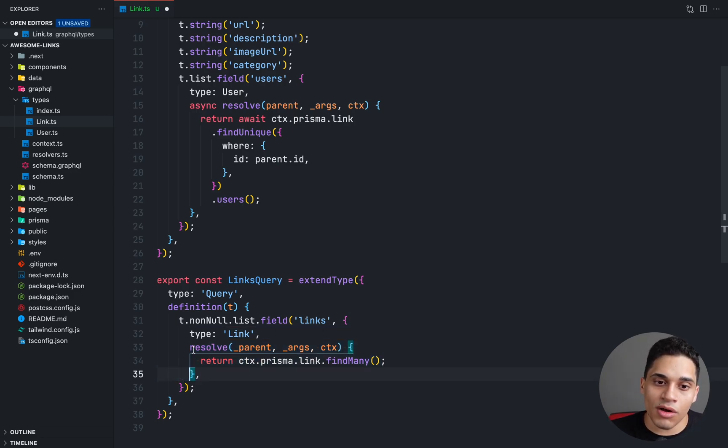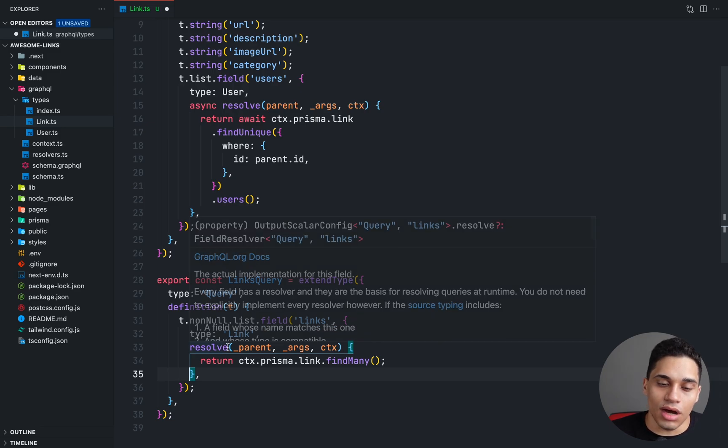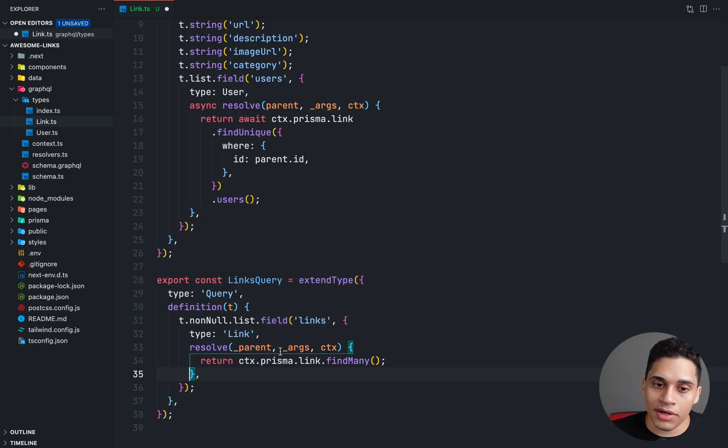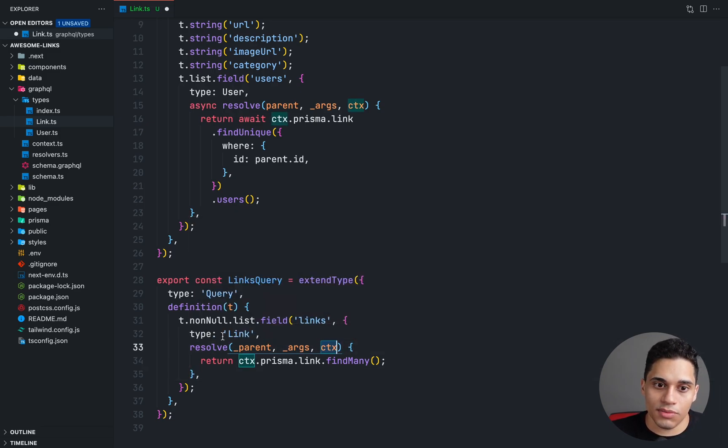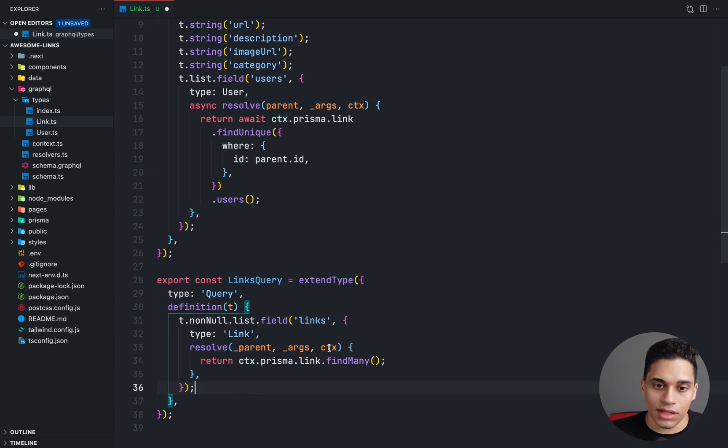We're saying resolve and we have the underscore parent, underscore args, and then the context. And we're returning context dot Prisma dot link dot find many.